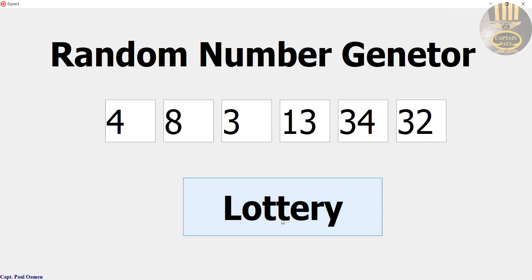There we go. That is how you create your own lottery number generator in Delphi using the random function. With that guys, I'm going to call it the end of this beautiful tutorial. I suppose you guys enjoy it. Please do subscribe to this channel and you can also join to become a member. This is my second channel. Thanks for watching, bye for now.